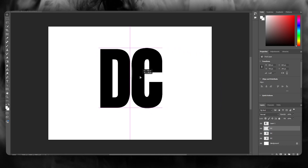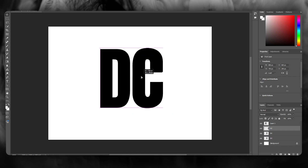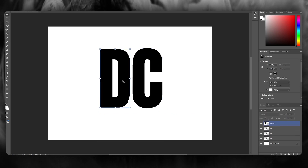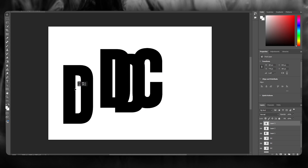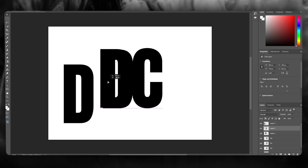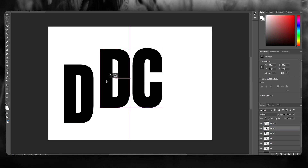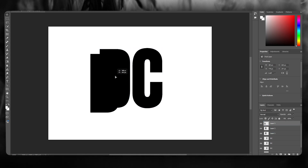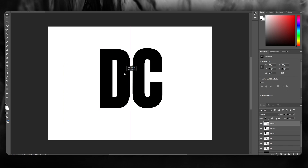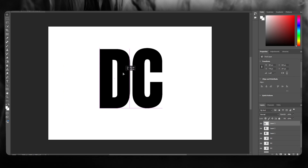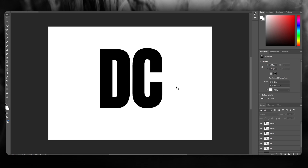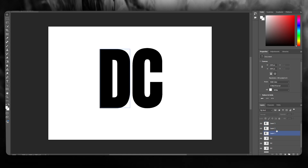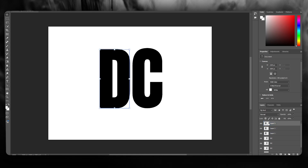We're going to jumble up these C layers, and we're going to do the same with the D — first layer right here and the second right here. Once this is done, you're going to start adding the colors to the layers.